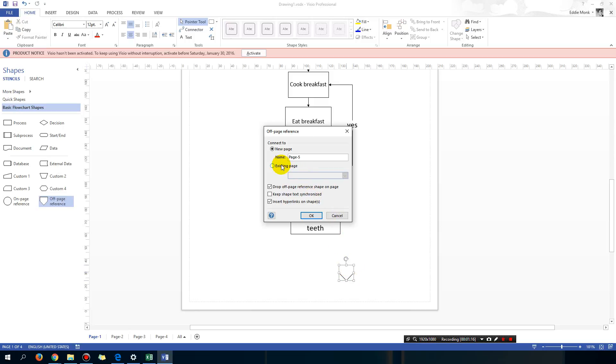You're going to click on existing page because we've already created that page, otherwise if you click new page it's going to create another page for you. So we're going to go to page 2.